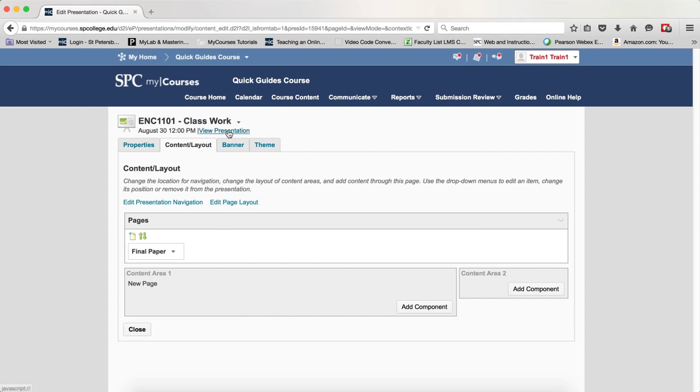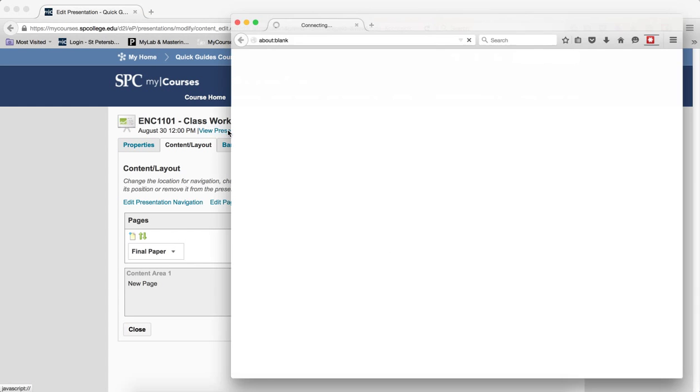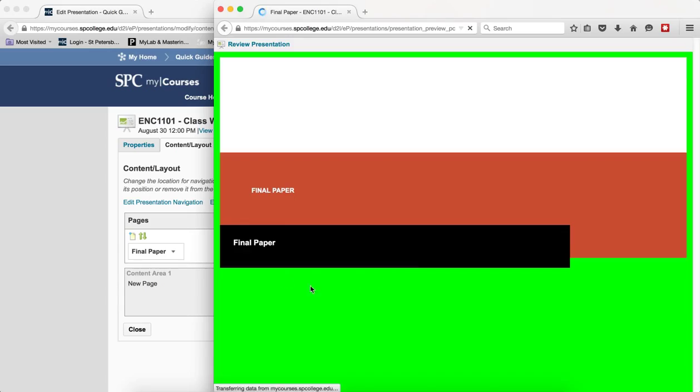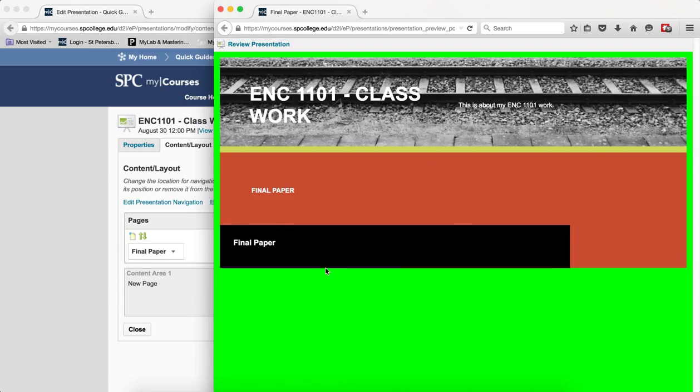You can always click on the View Presentation to view your presentation so you can see what it looks like and there's what the final paper looks like.